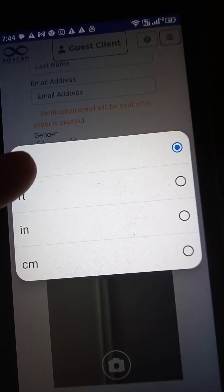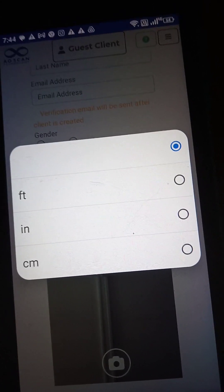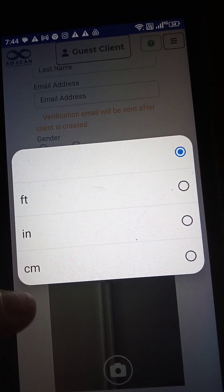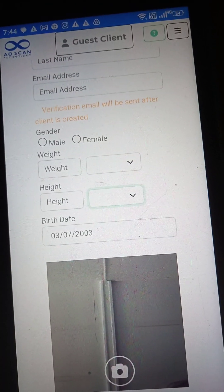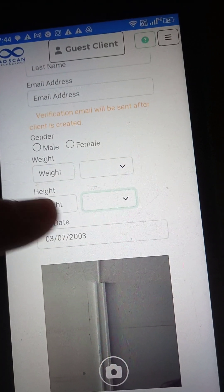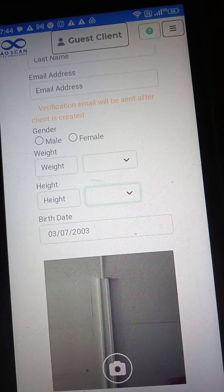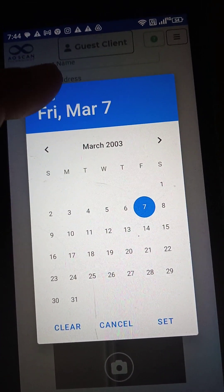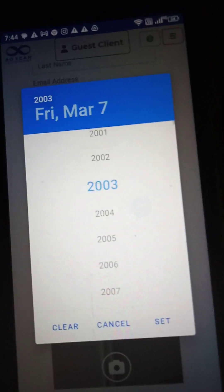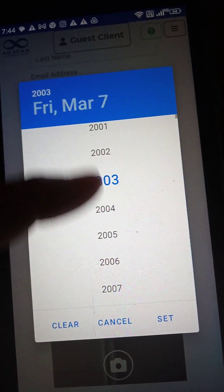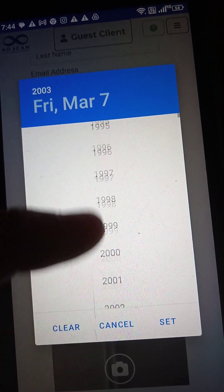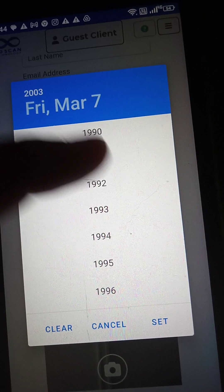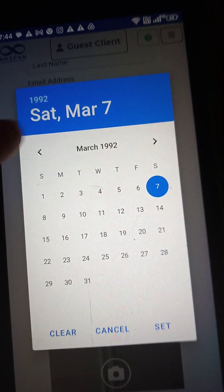If you're five foot seven, that would be 67 inches — or use centimeters, whichever you prefer. For birth date, you want to click on the year first. Once you click on the year, you can scroll through to find the correct year, and then put in the date.